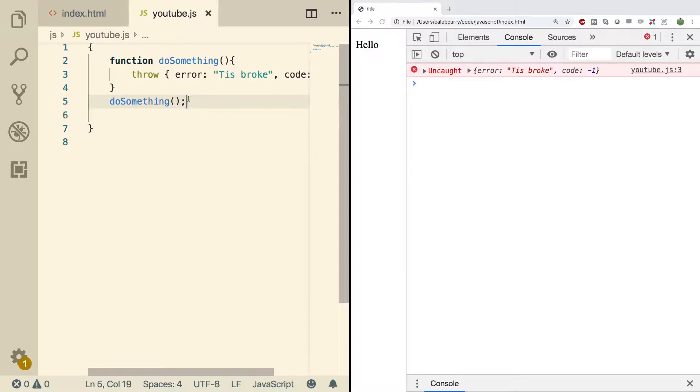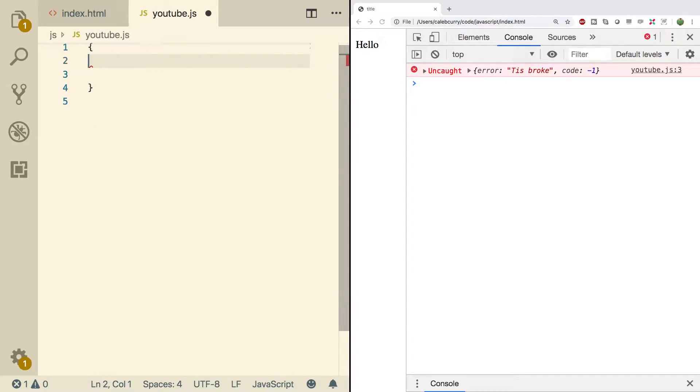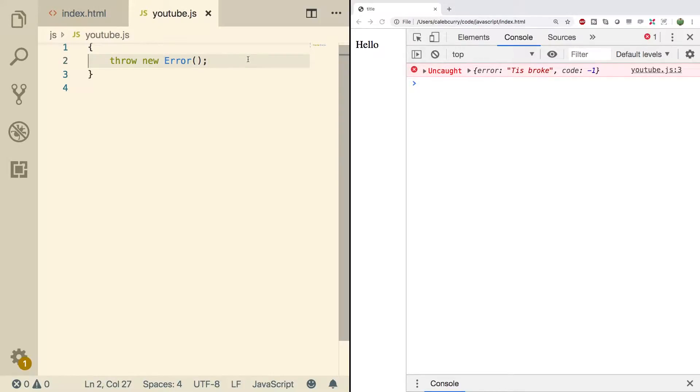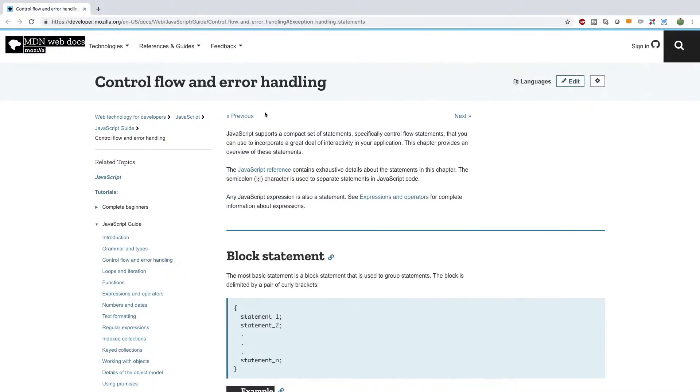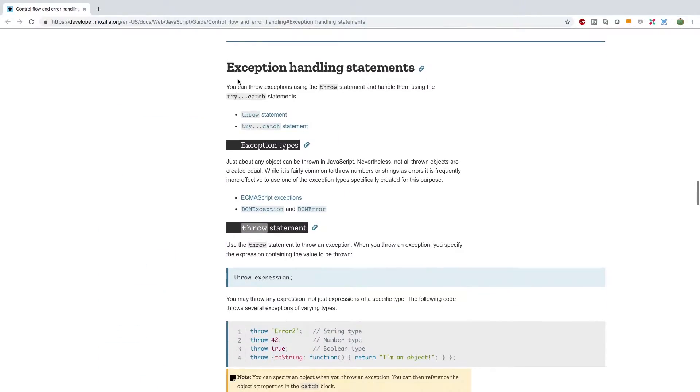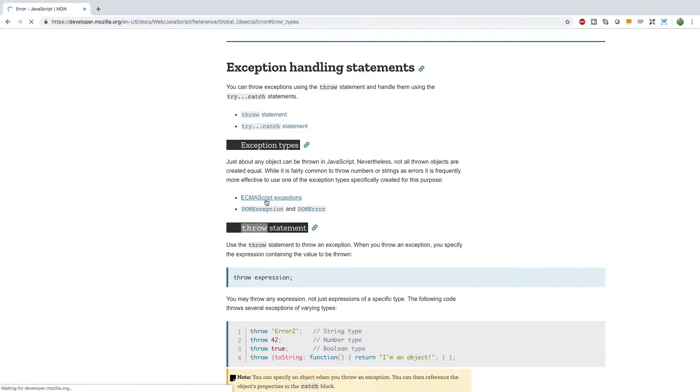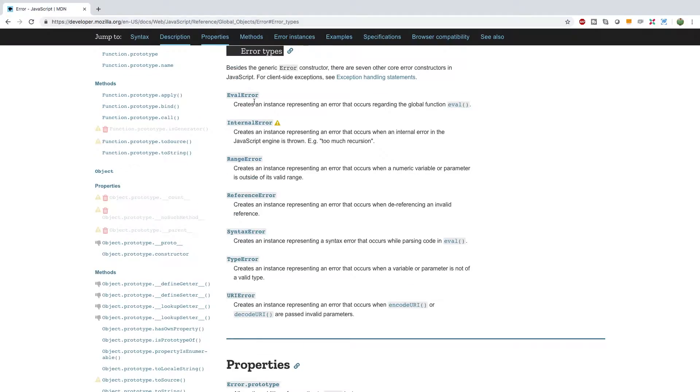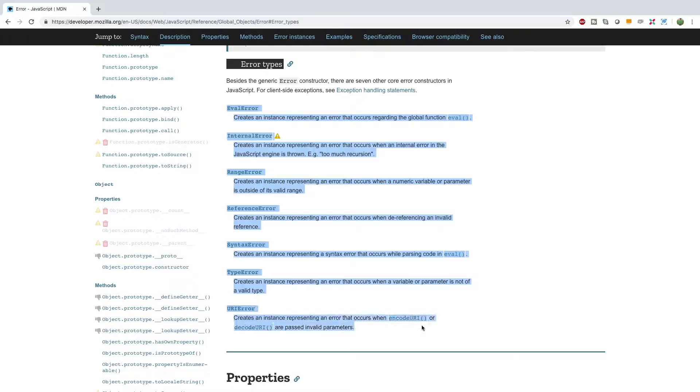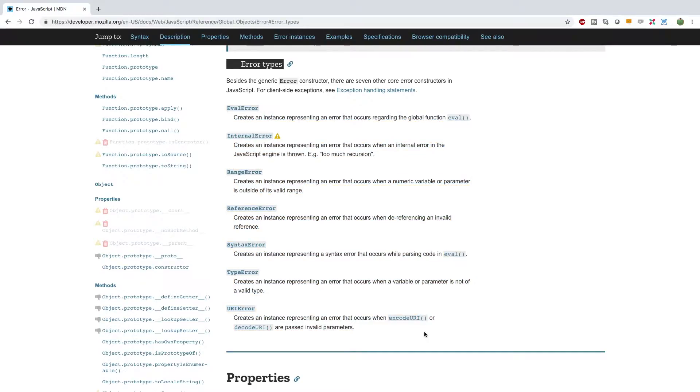Now another thing you can do is you can actually say throw new error. And you see we have error in capital letters here. So this is a special constructor that's going to create an error for us. There are all kinds of different error objects we can use by calling various constructors, which is found inside of this documentation that I showed you earlier. So inside of the exception handling statements, we can go into ECMAScript exceptions. And look at all these. The one we just created is the generic error constructor, but here are all kinds of different variations. So if you want to basically build off of something that's already been defined, you can use these constructors to your benefit.